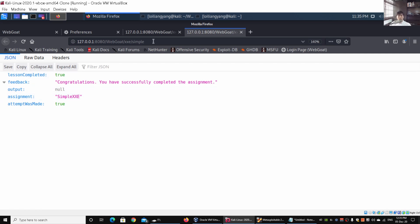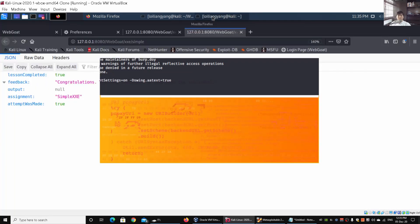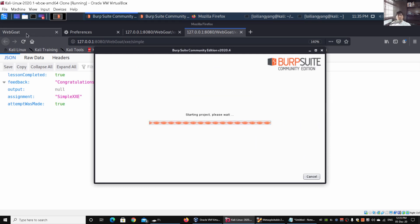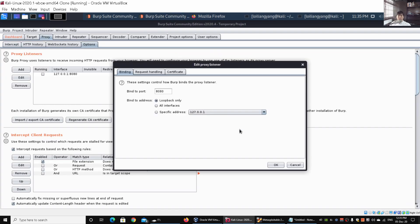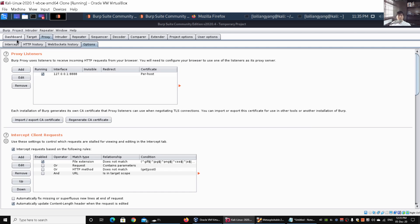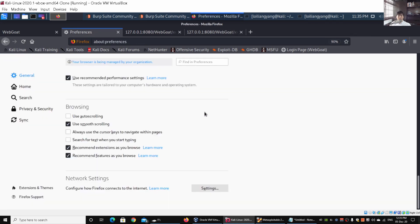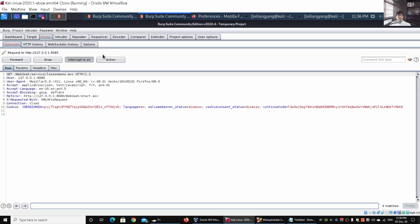The next option we have is to turn on Burp Suite. I can open up a terminal and enter 'burpsuite' to start it up. Once Burp Suite is started we can click Next and start Burp. We go back under Proxy, enable the proxy, edit it to bind to port 8888, and click OK. Then under the Intercept tab, go back to Firefox under Preferences, go to Settings, and click Manual Proxy Configuration, then OK.